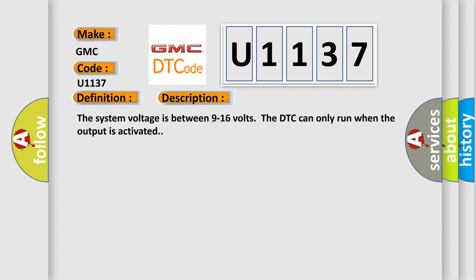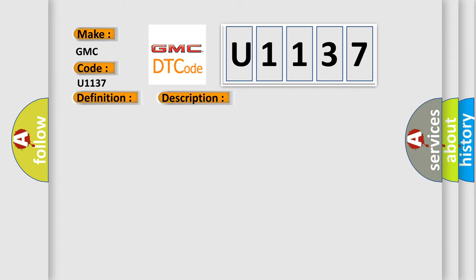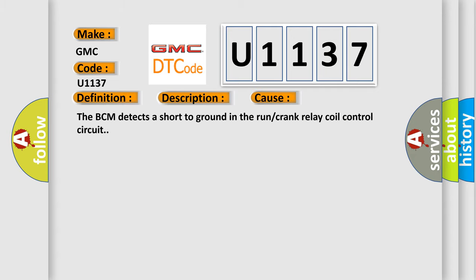This diagnostic error occurs most often in these cases. The BCM detects a short to ground in the run or crank relay coil control circuit.